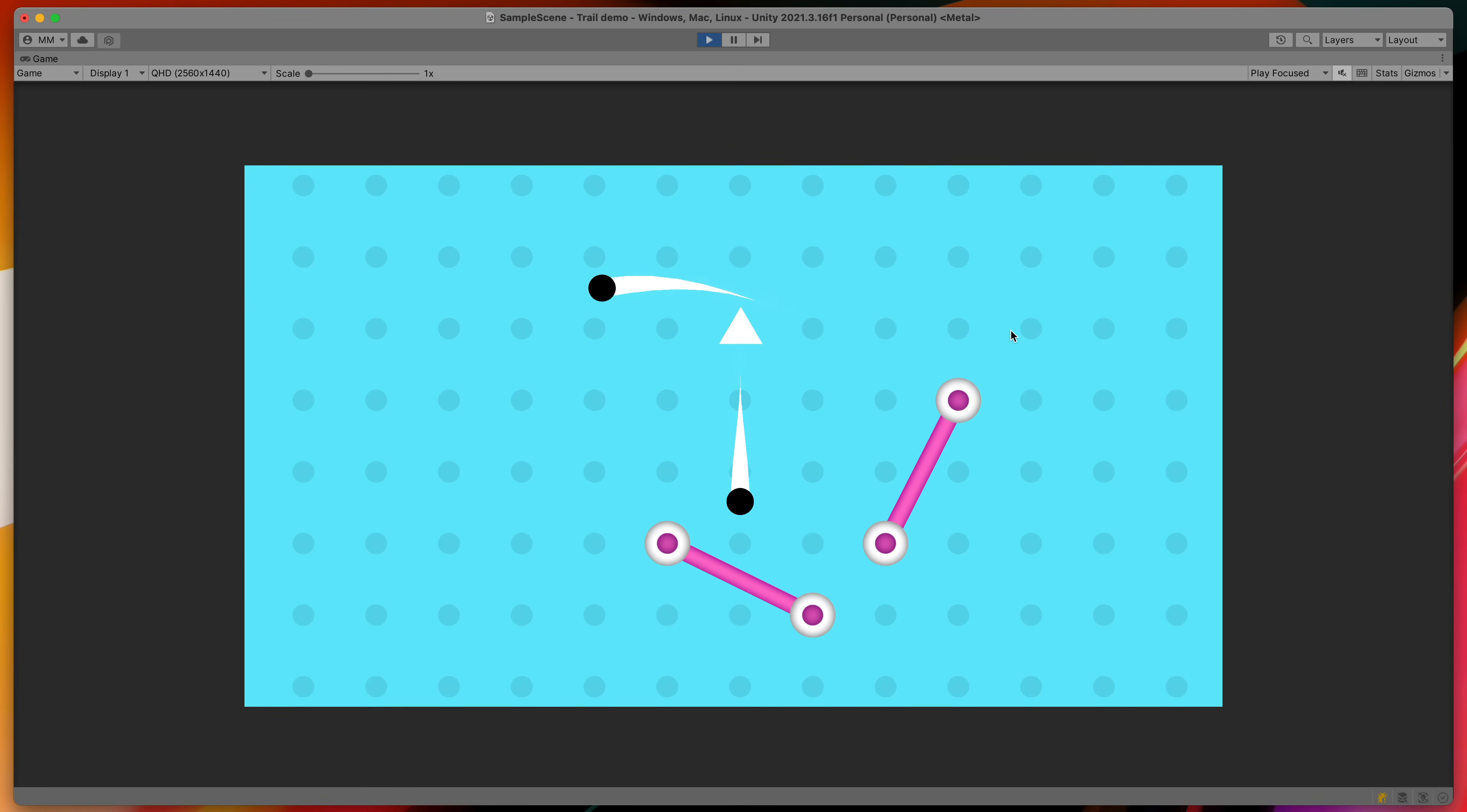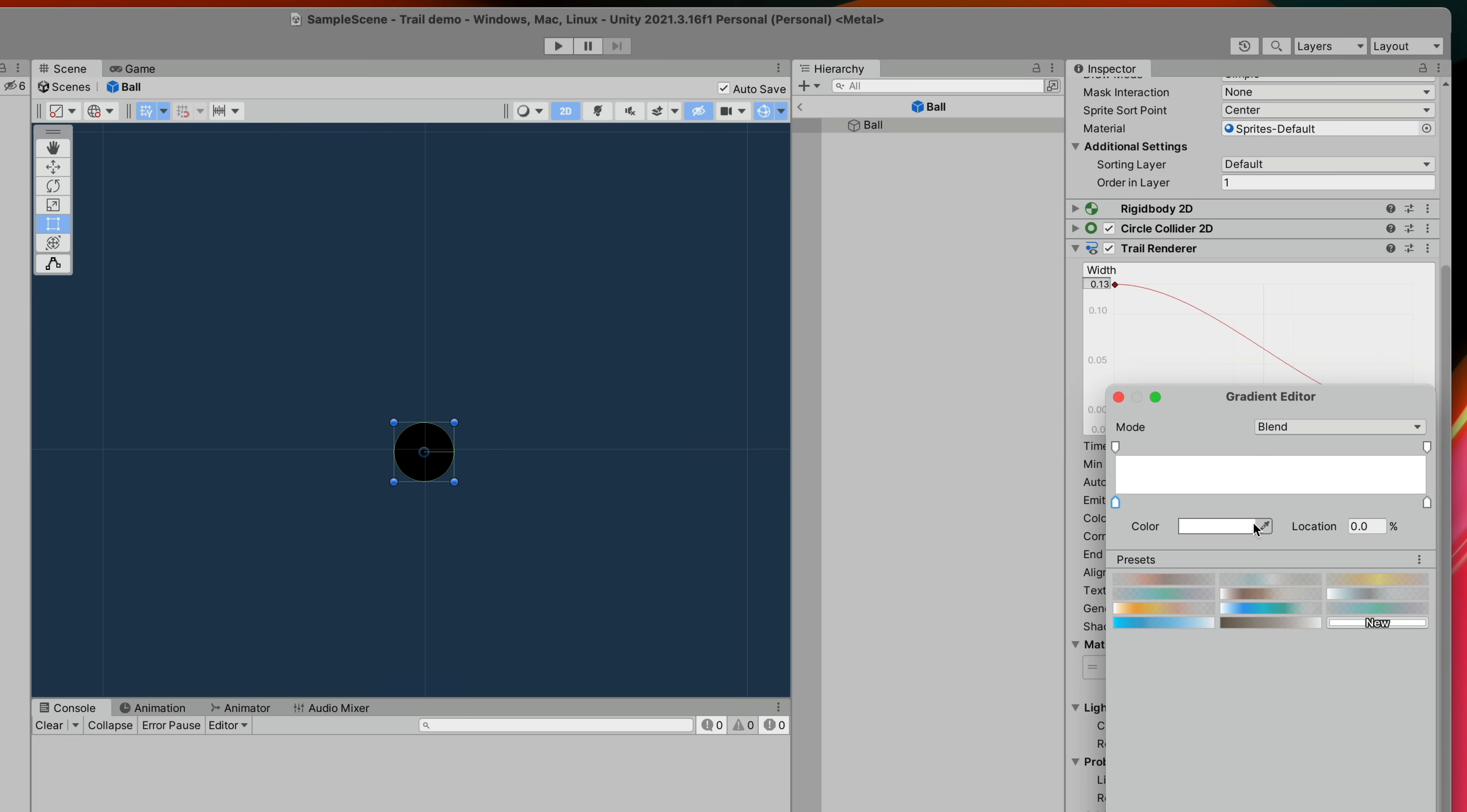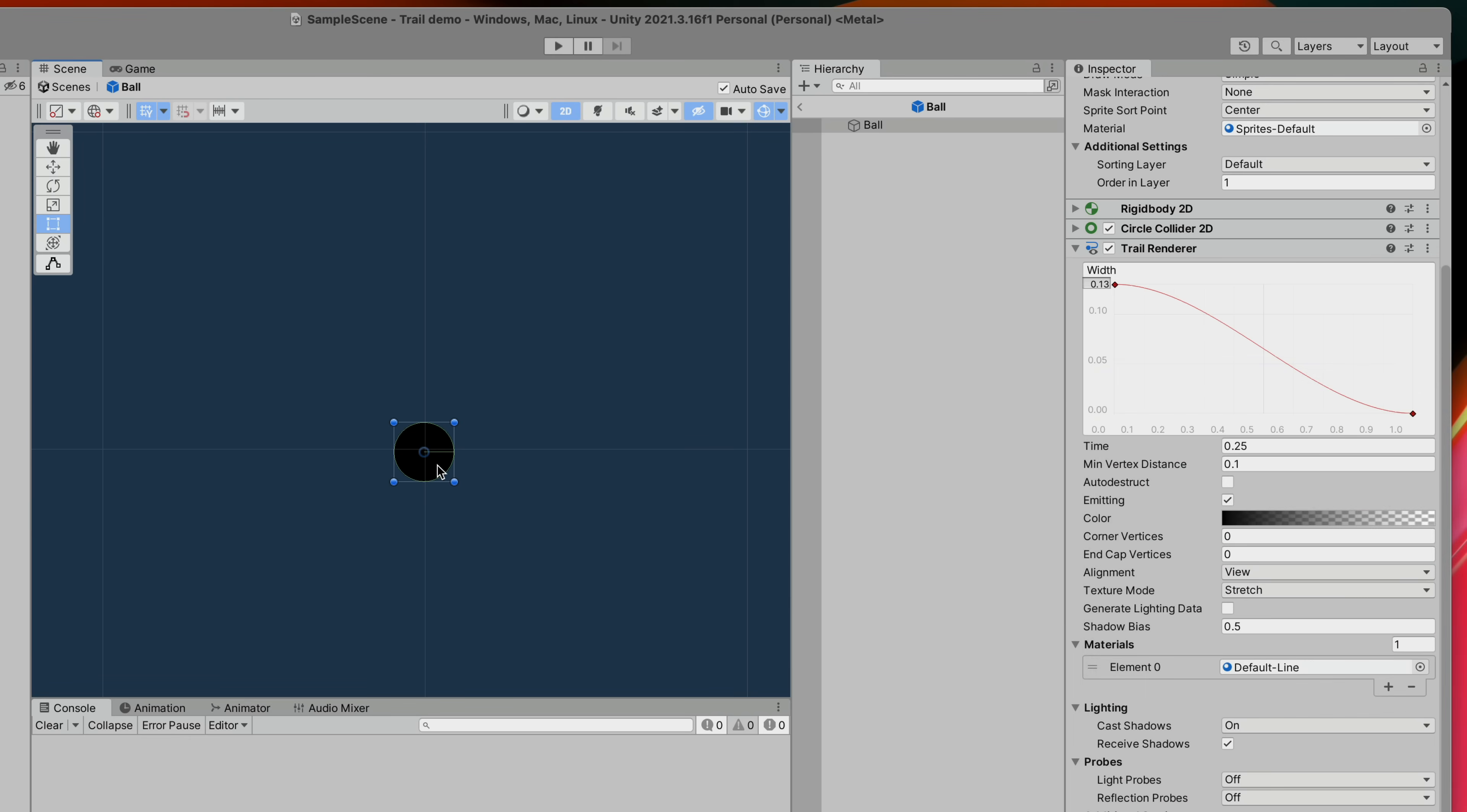All of those changes already look great in our game but if you want more here are some additional tips. We can adjust the gradient of our line so that it has a variable color and transparency along its length. For example you can make the line gradually fade away at the end.